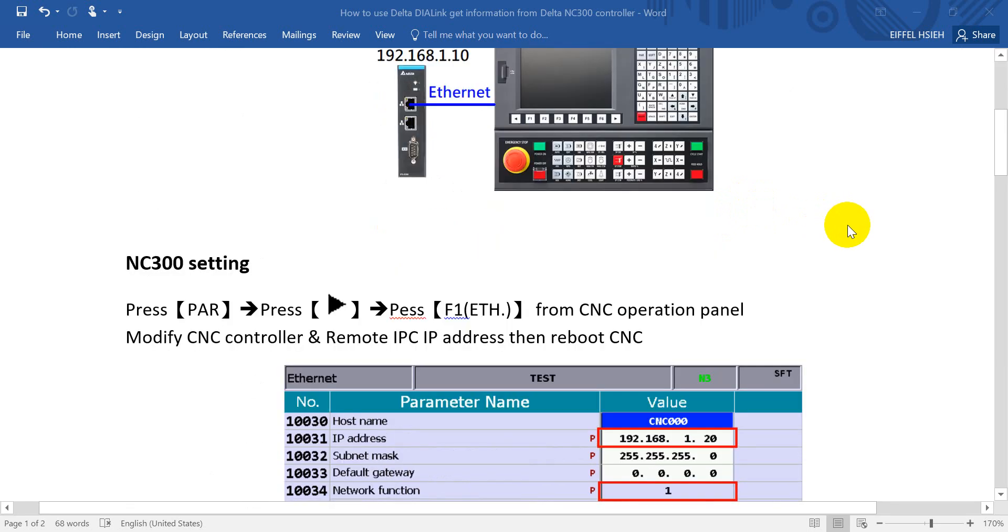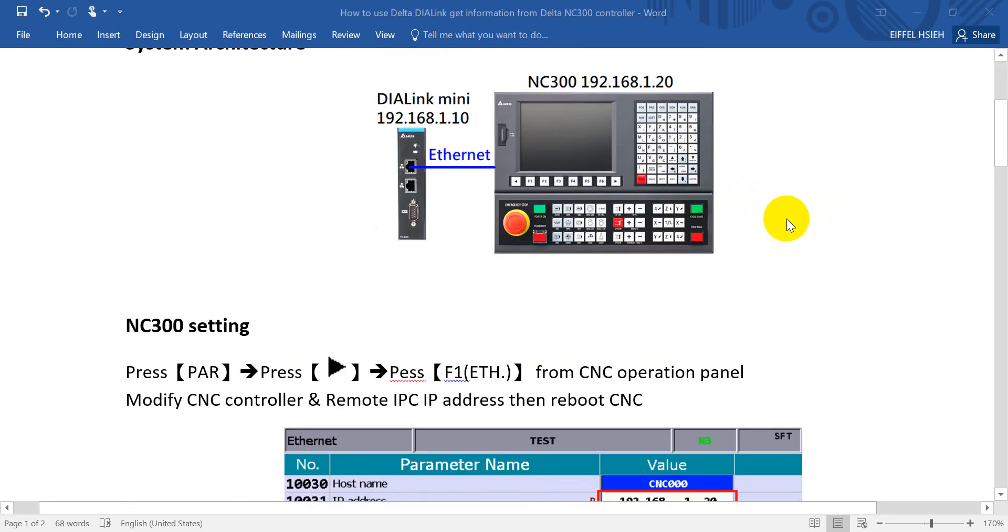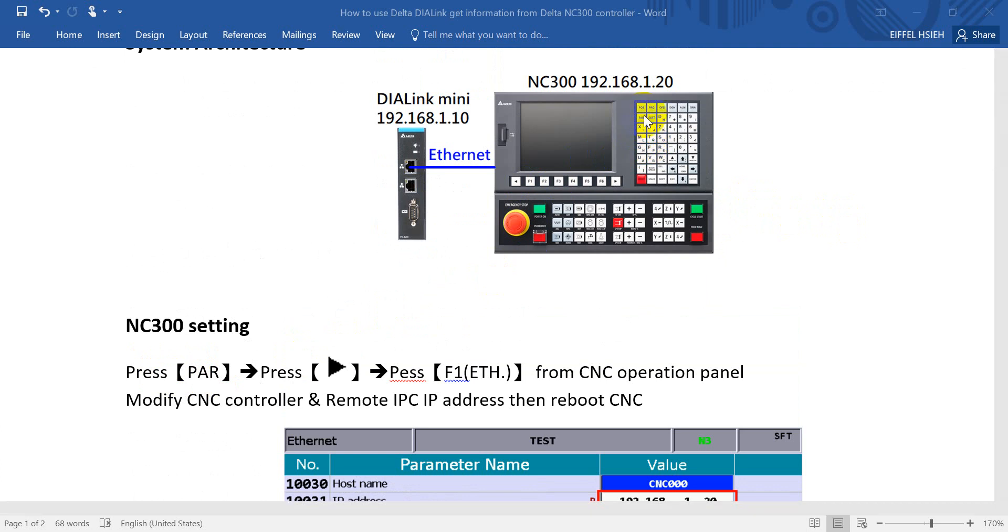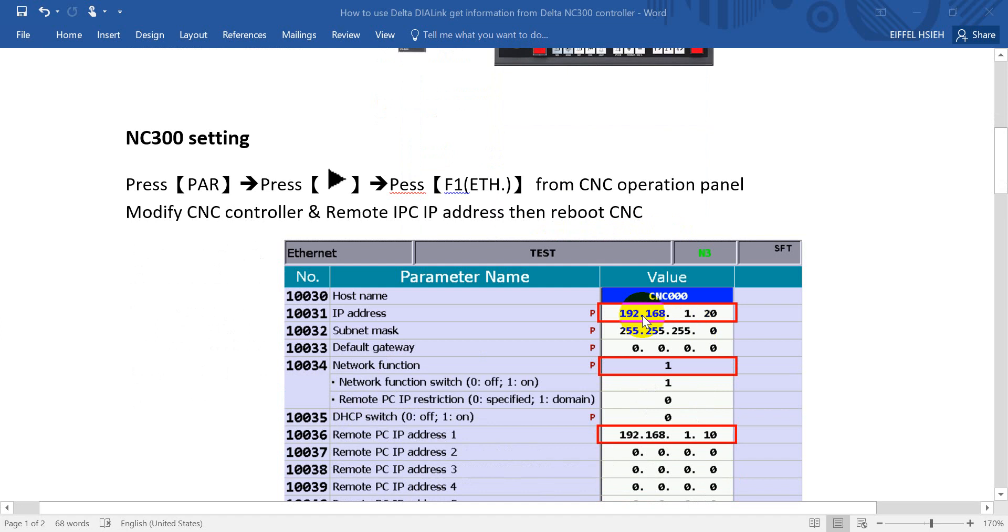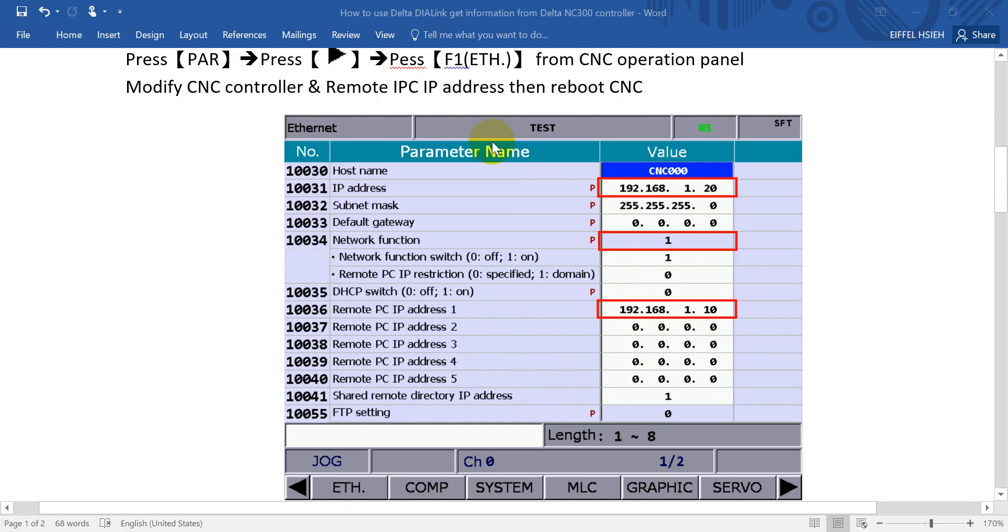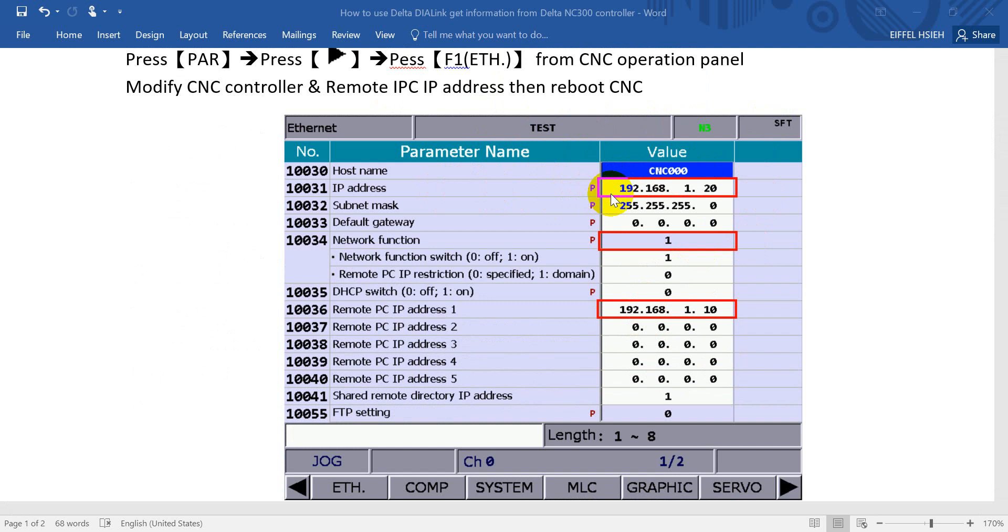Here's how to do the setting. First, press the PAL button, then press the arrow button to the right side, and then press F1. After that, the CNC controller display page will become like this. We just modify the IP address of CNC controller to .1.20 and remember to enable the function of network.